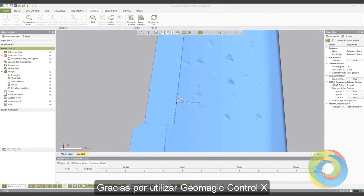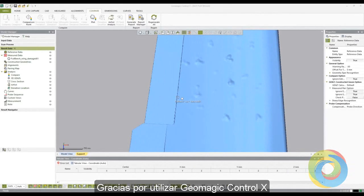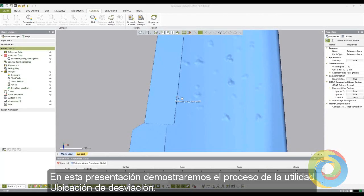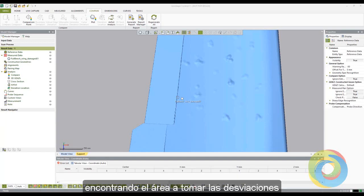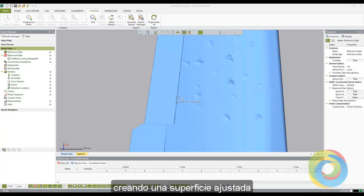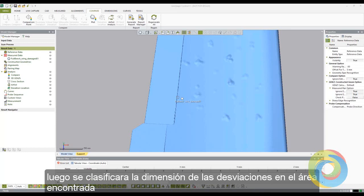Thank you for using GeoMagic Control X. In this presentation, we will be demonstrating the deviation location process. We will accomplish this by creating a datum location on the surface of the part, defining an area to measure deviations, creating a fitting surface, then classifying and dimensioning the deviations in the defined area.